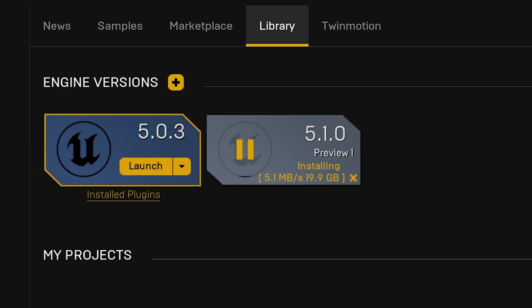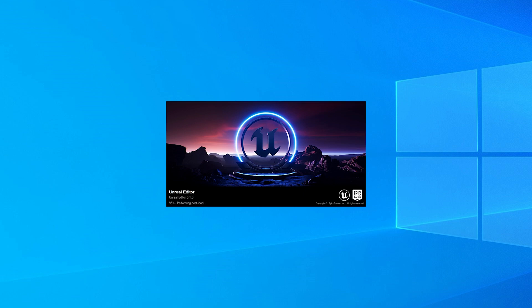It may take a while — it's about 20 GB all in — but once you've got it you'll be able to open any of your previous projects in 5.1.